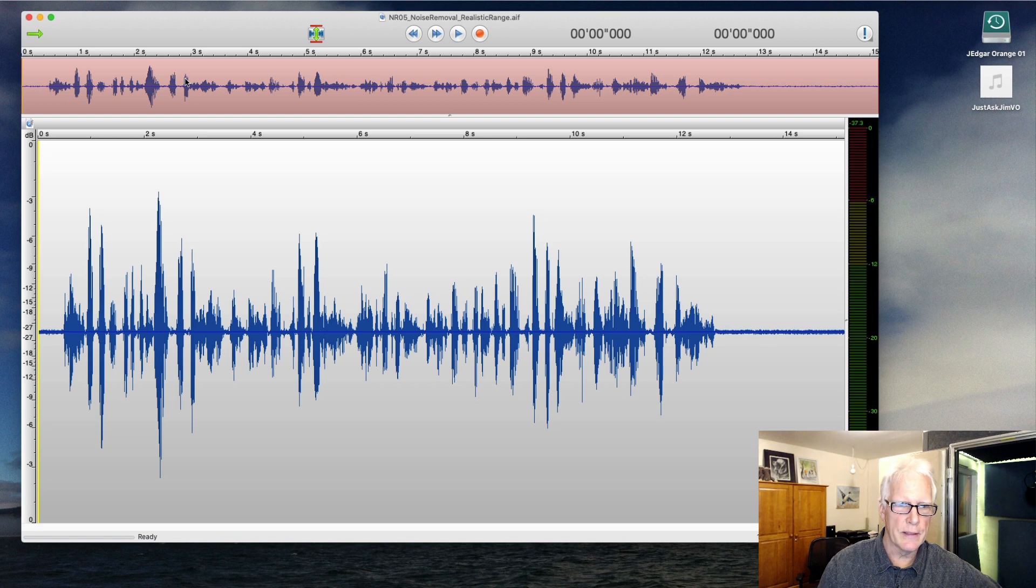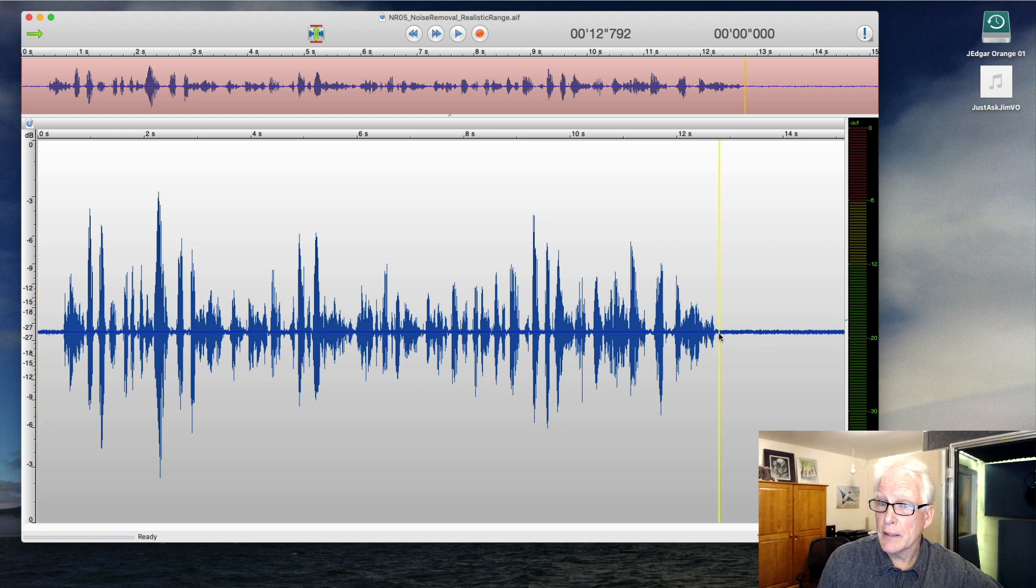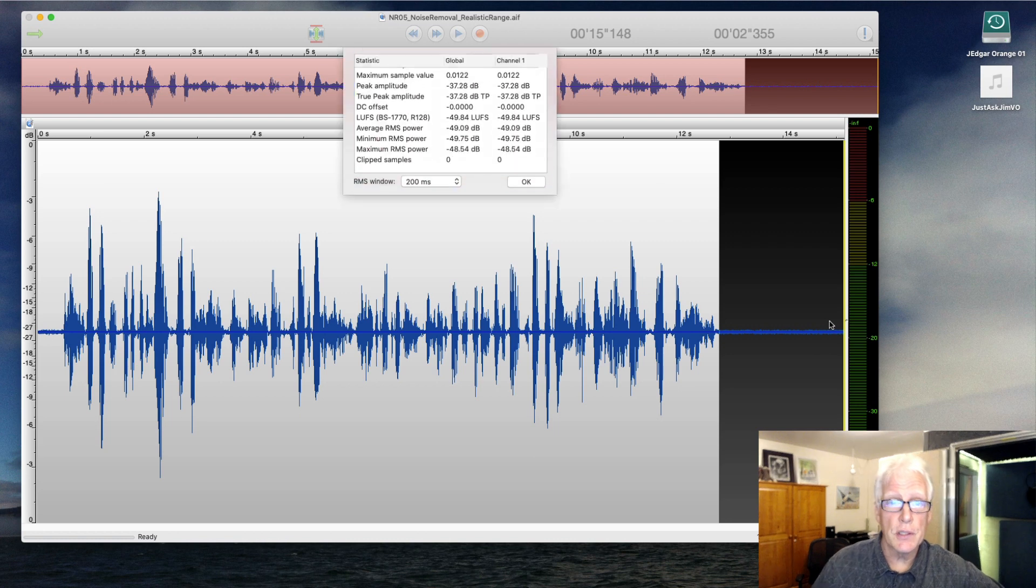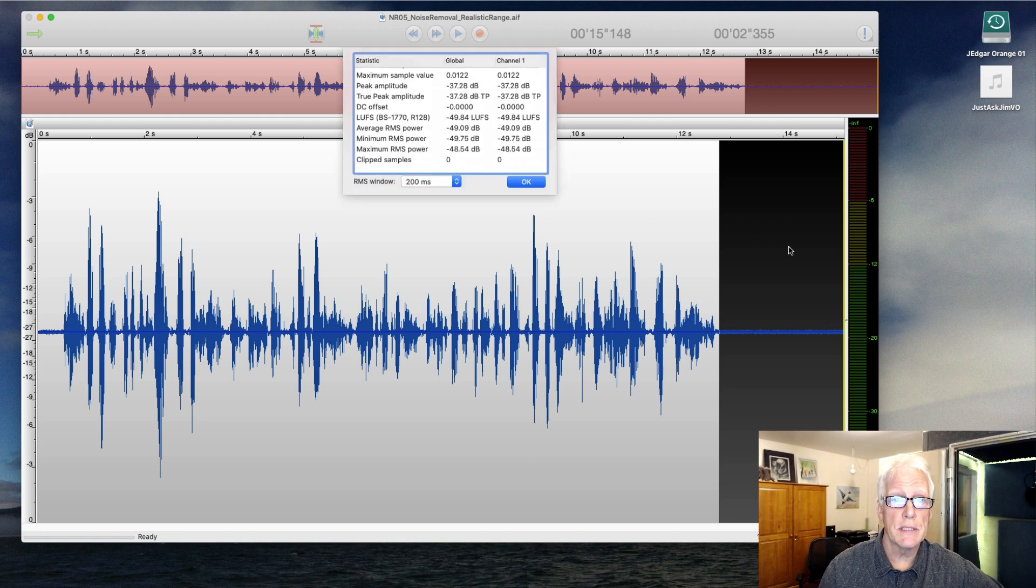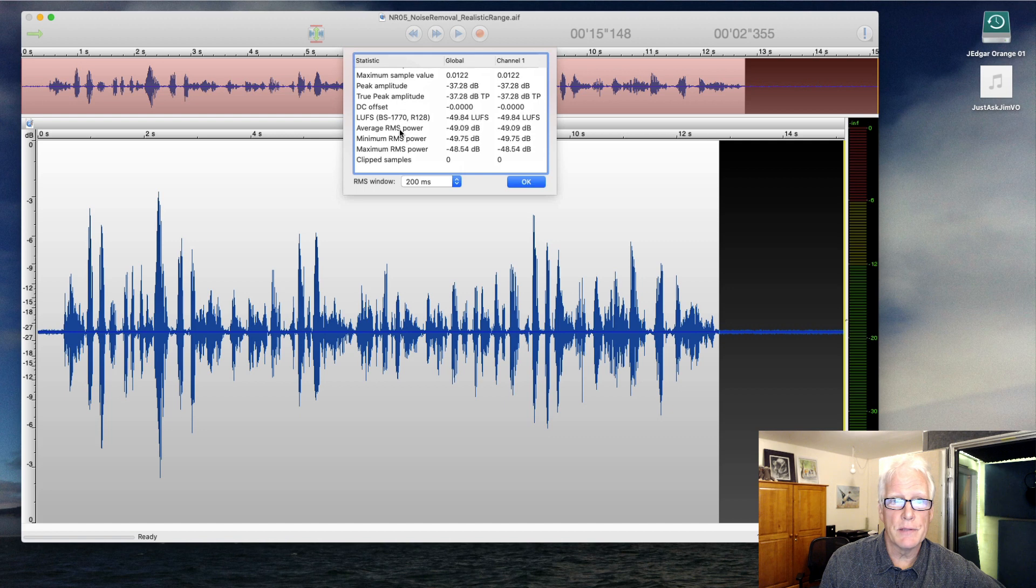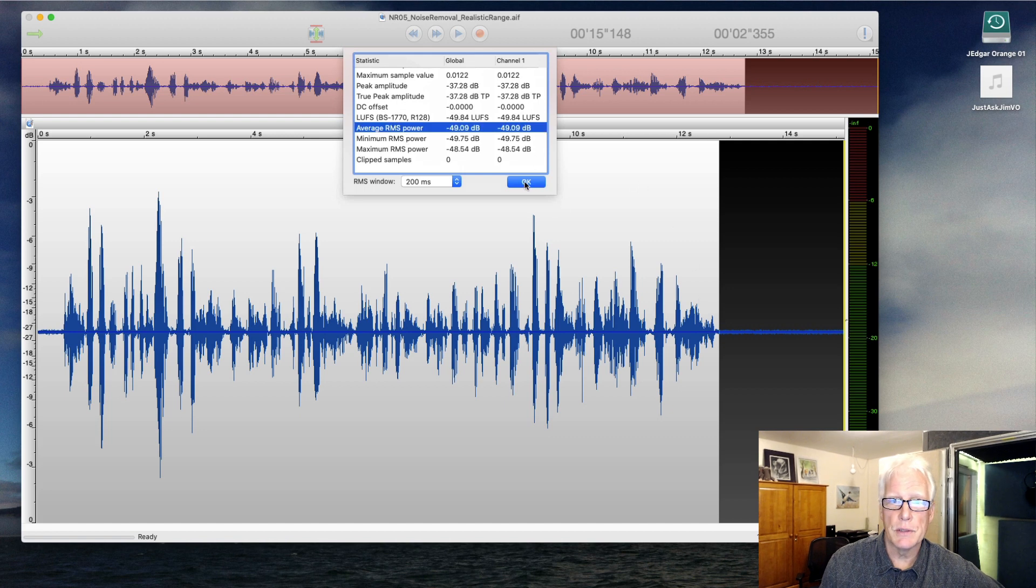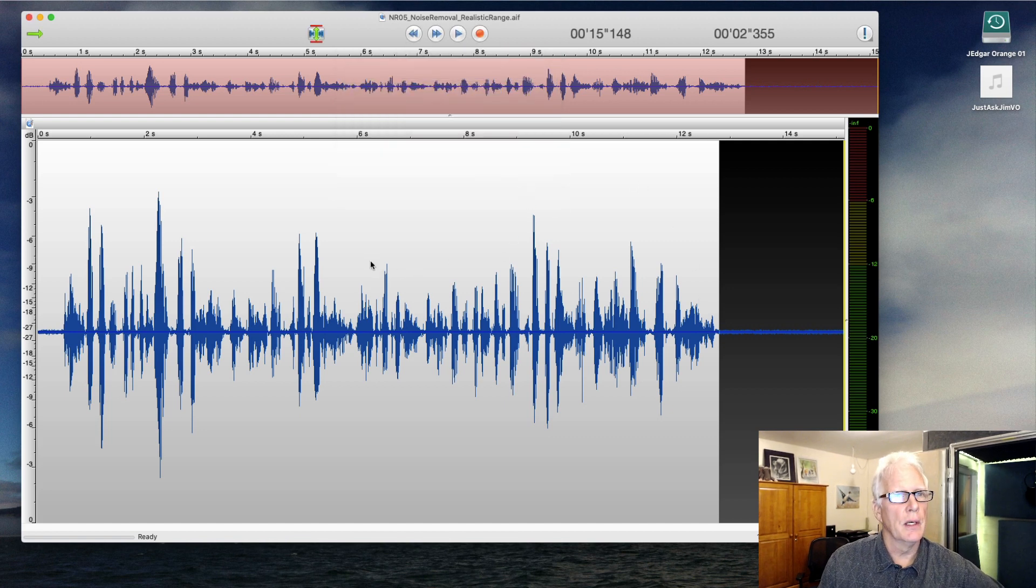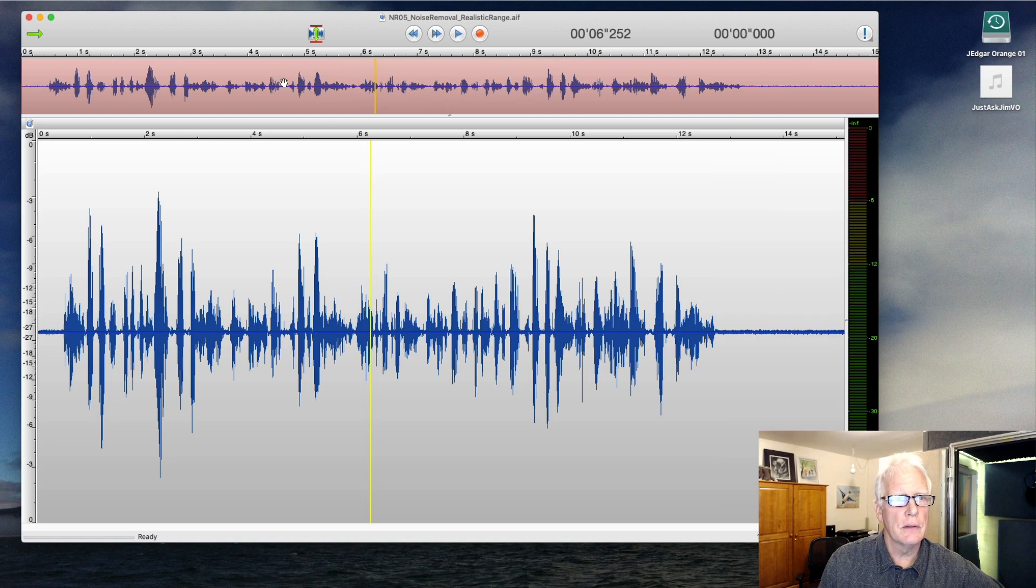I think we can agree there's a bit of a noise floor there. So as we use the Analyze function in Twisted Wave, we see that's peaking at about minus 37, RMS of about minus 49, which probably put it into the very unusable range. So often if I see something like this,